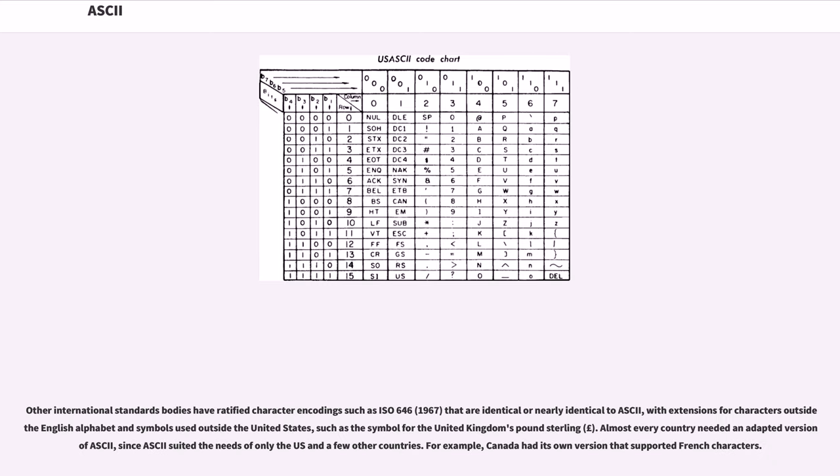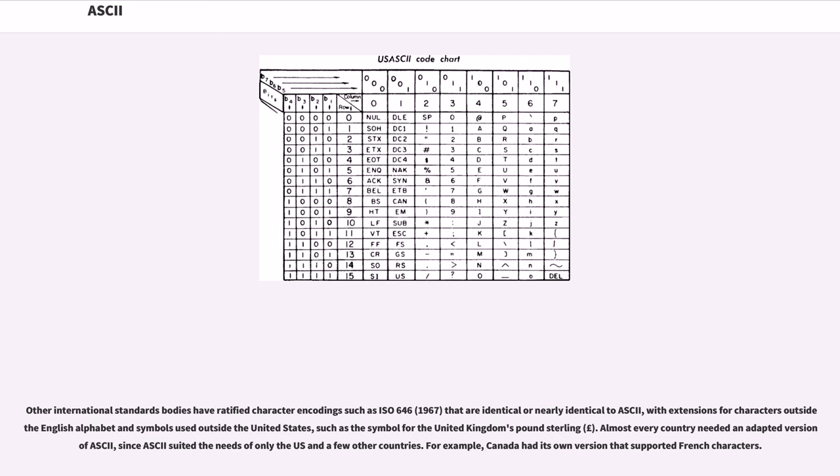Other international standards bodies have ratified character encodings such as ISO 646 (1967) that are identical or nearly identical to ASCII, with extensions for characters outside the English alphabet and symbols used outside the United States, such as the symbol for the United Kingdom's pound sterling. Almost every country needed an adapted version of ASCII, since ASCII suited the needs of only the US and a few other countries. For example, Canada had its own version that supported French characters.